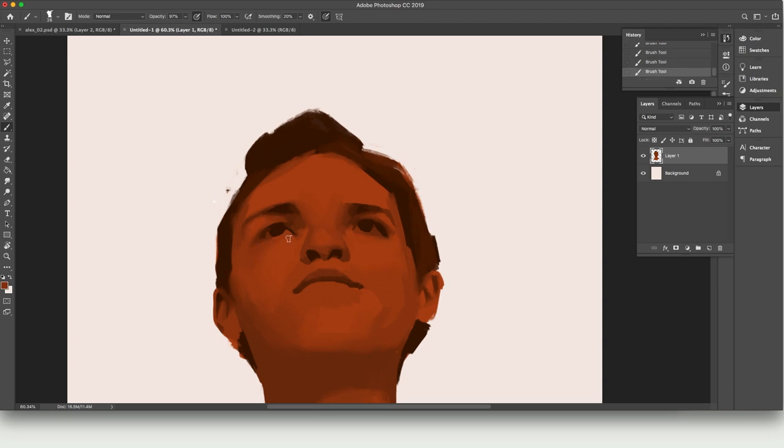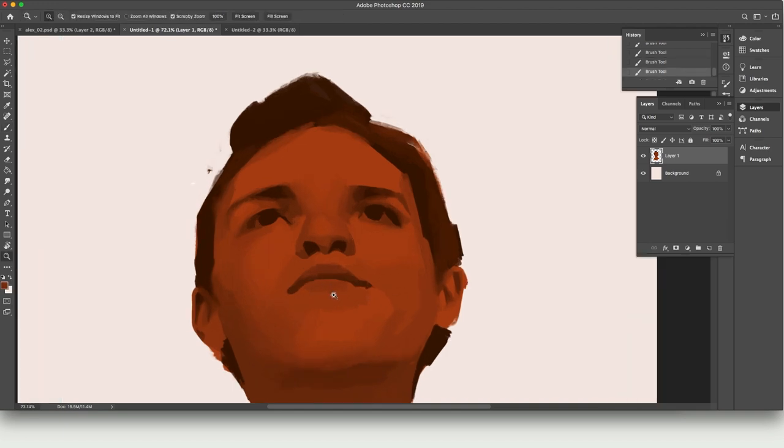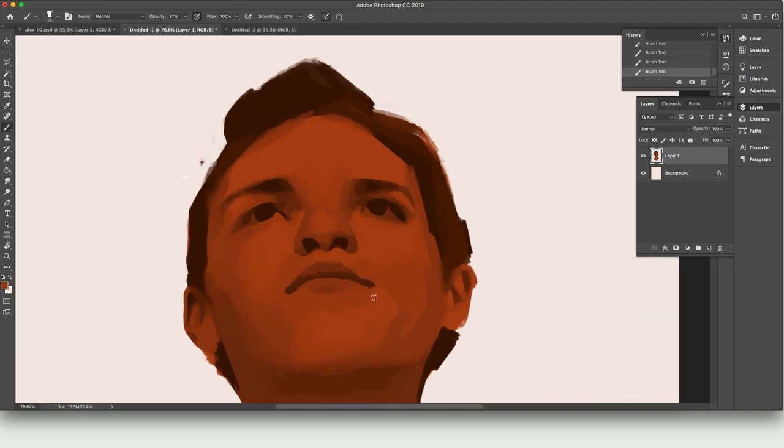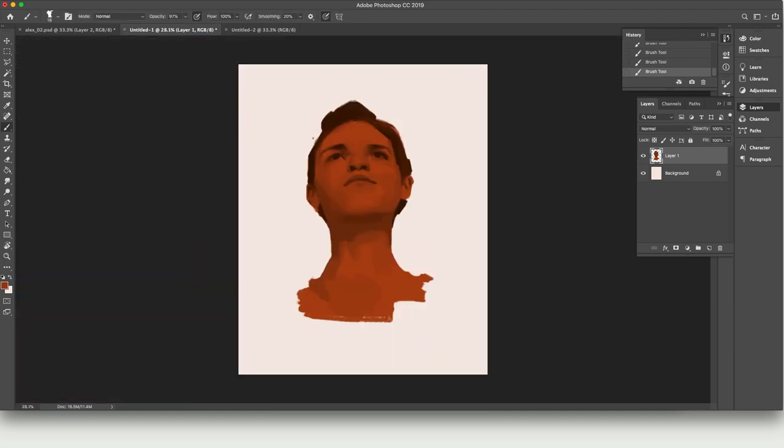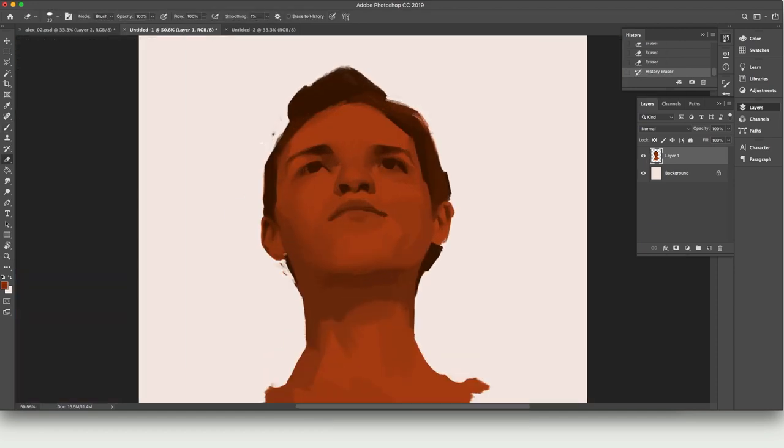When we work from life we must compress the values in our painting in order to represent the value difference we see in nature, because the contrast caused by light and shadow is going to be far greater than the difference between light paint and dark paint.